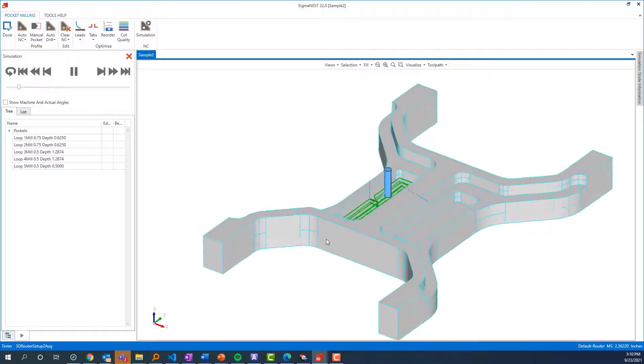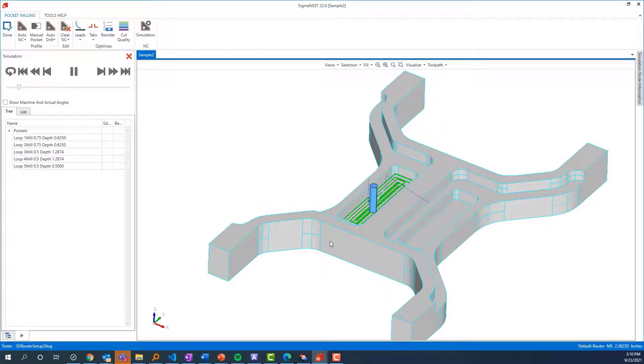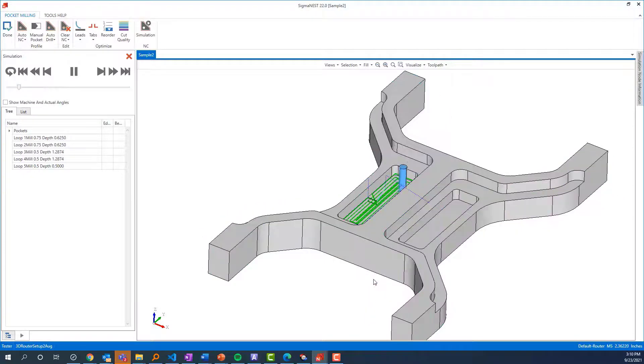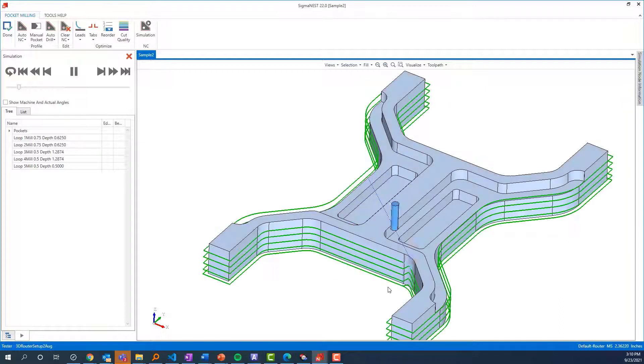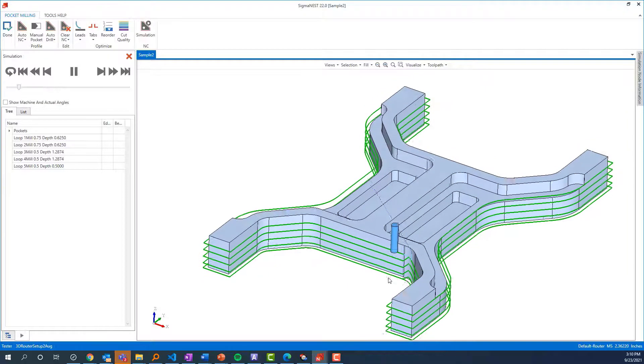We could set this up to cut with a larger tool and then come back and clean up the corners with that half-inch bit if we wanted to. Next, we'll move to this external contour.